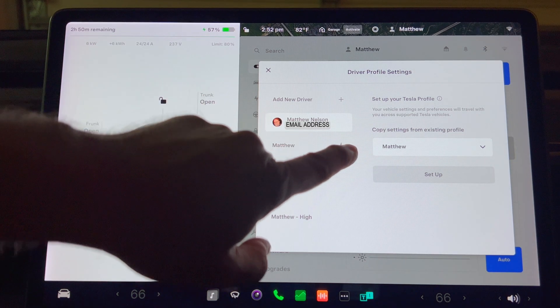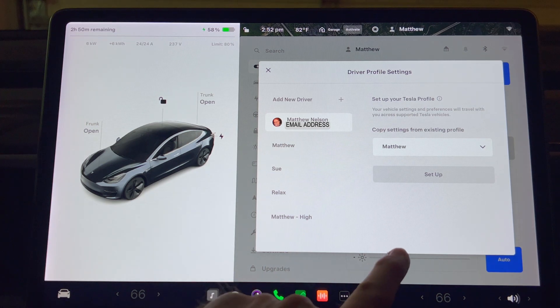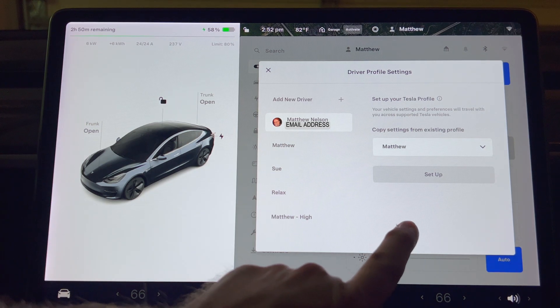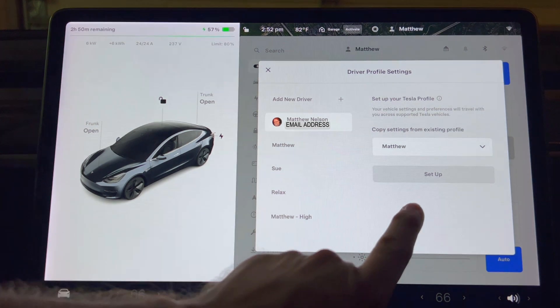Set up your Tesla profile. Your vehicle settings and preferences will travel with you across supported Tesla vehicles. Copy settings from existing profile.